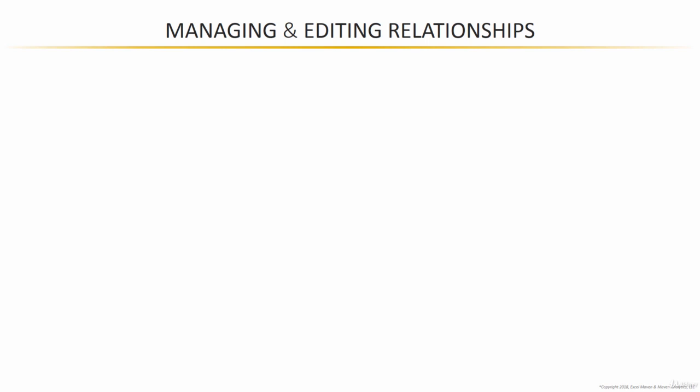Let's take a minute and talk about managing and editing relationships, because nothing's set in stone in Power BI. In fact, it's very easy to edit, add, or delete table relationships.